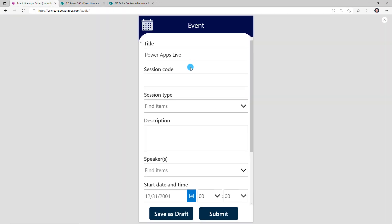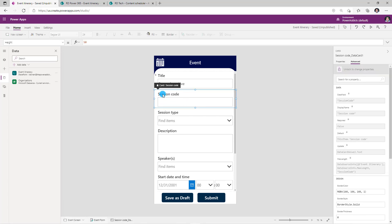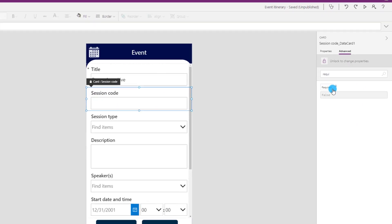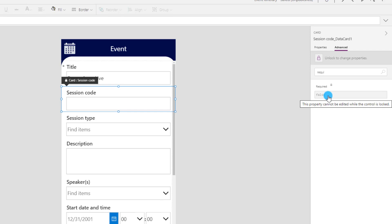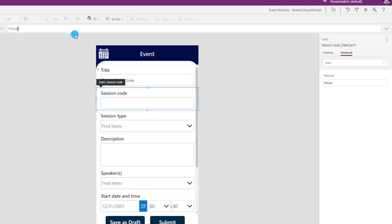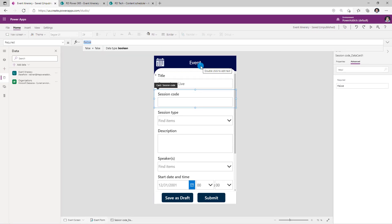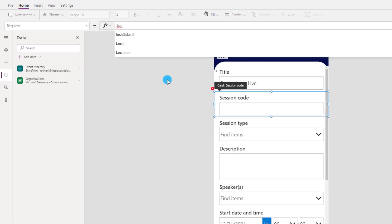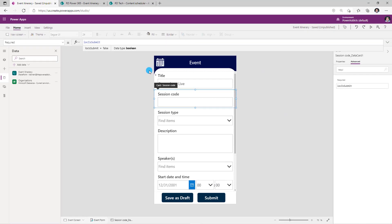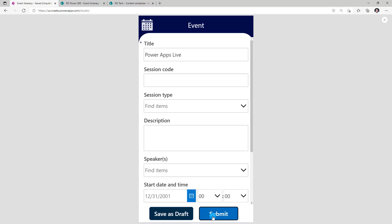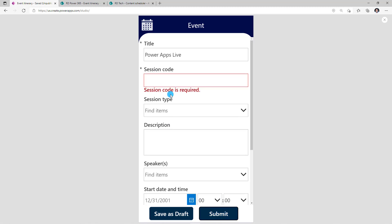For my session code data card, if I search for the required field property, it's set to false because it's coming as false from my data source. I'll unlock this and change it to true — however, I'd like to make this a mandatory field only when the user clicks on the submit button. I can distinguish this using my local variable, so I directly use that local variable here. Now if I preview my app and try to submit, I will get the required field validation error for session code because it's required when the user clicks submit. But if I click on save as draft, it will go ahead and save the data in my backend data source.